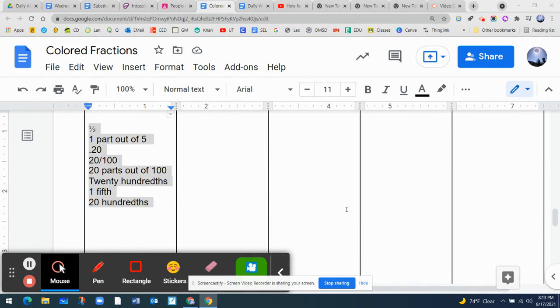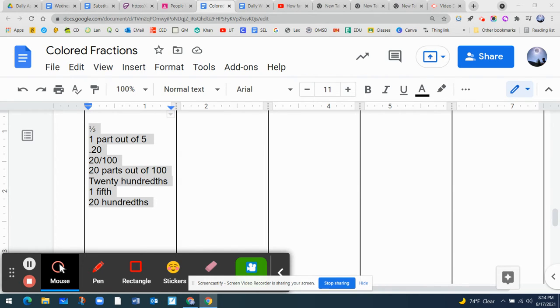Okay, now we're going to continue with part two of creating fifths in a whole. So we have five fifths in a whole, and this is where we left off on part one.